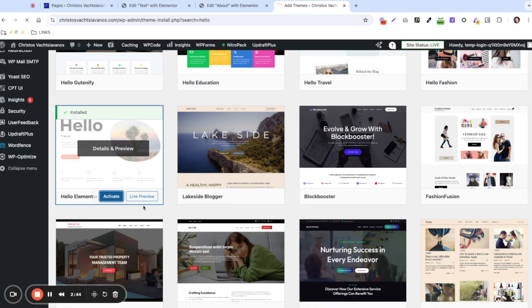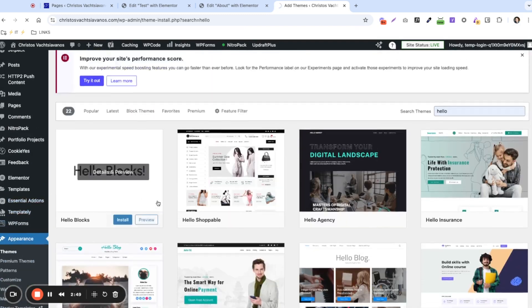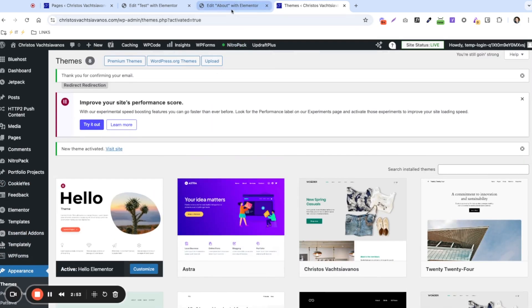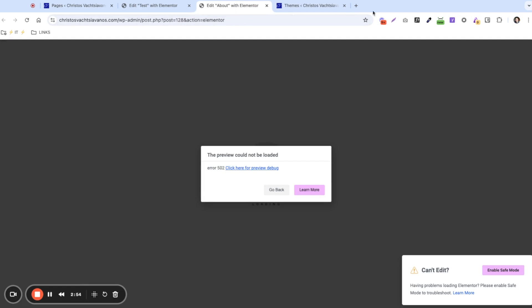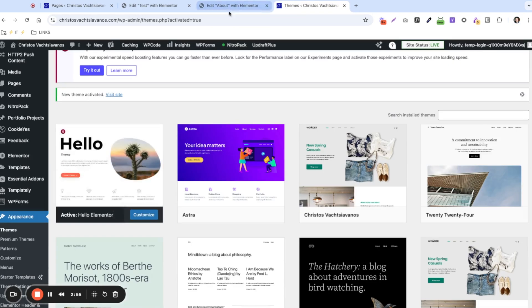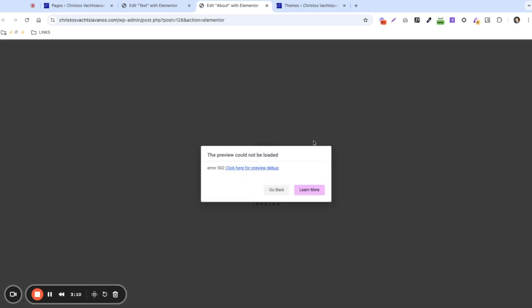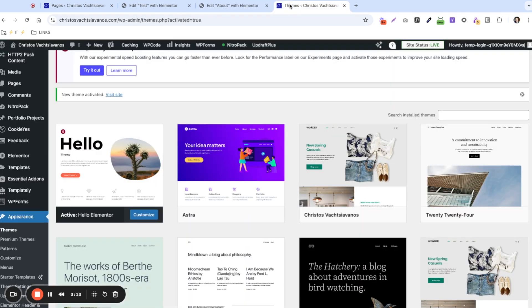We're going to go ahead and activate it now. This user has a lot of plugins on their website so it's running a little slow. It finished activating. Let's refresh this page and see if the issue persists. We're still having the issue — so it's not the theme.